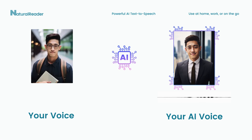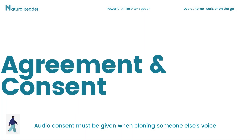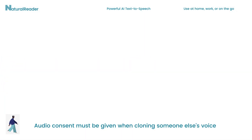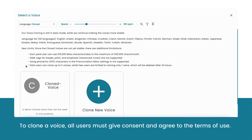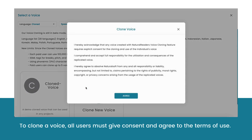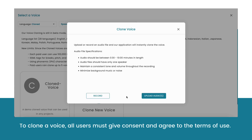Let me show you just how easy it is to clone your voice with Natural Reader. Before users can clone their voice, all users must agree to the terms of use. This is done to ensure the ethical and responsible use of the cloned voice.